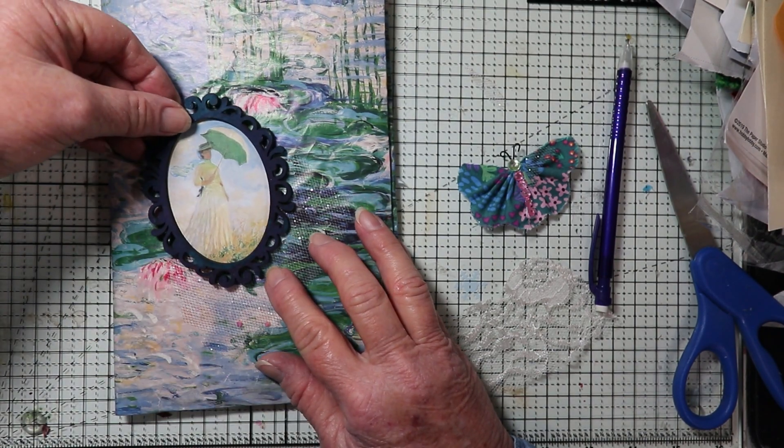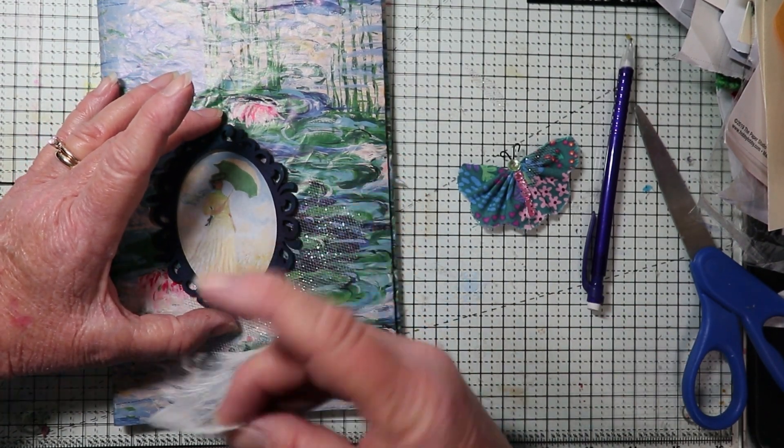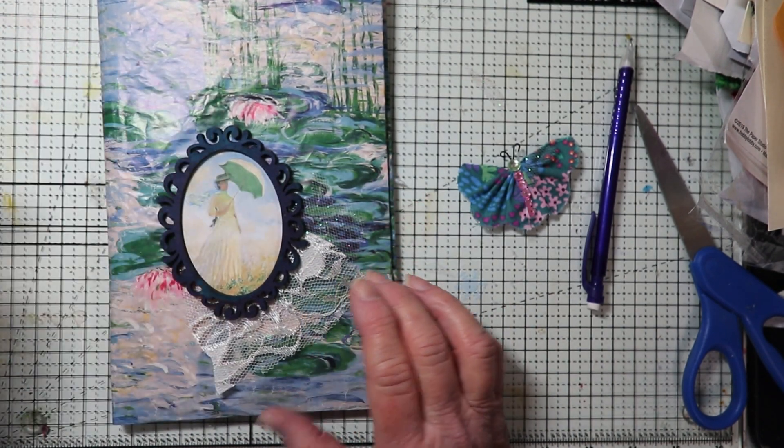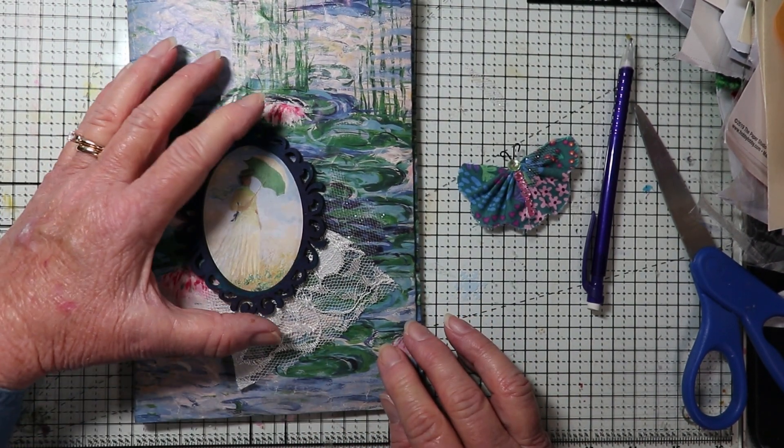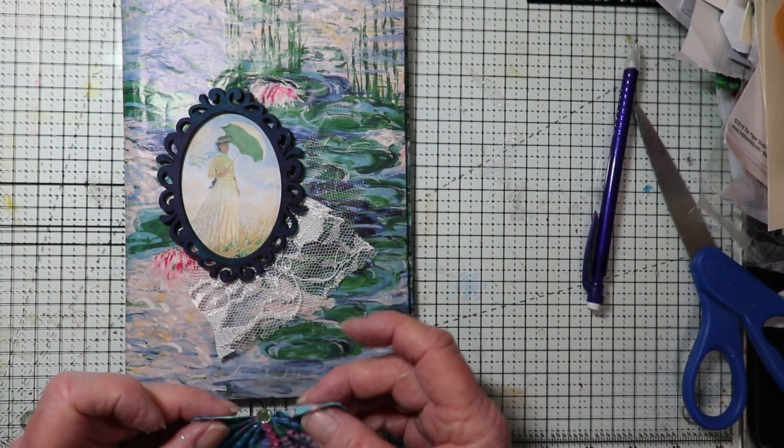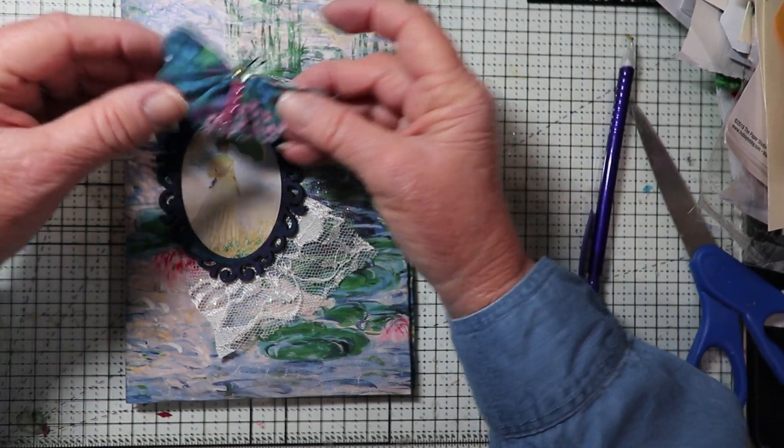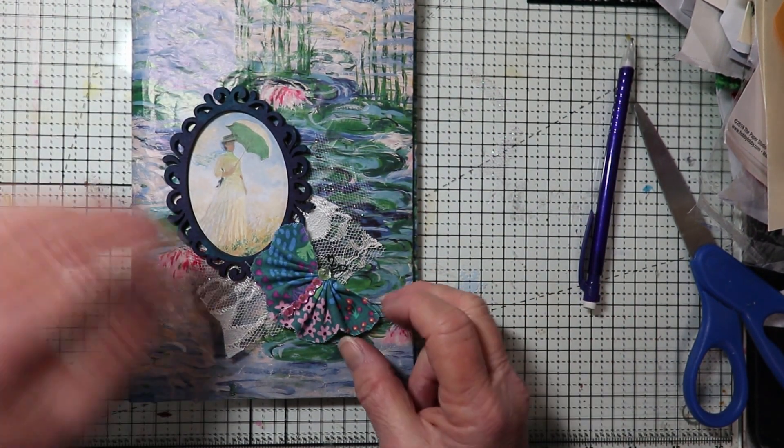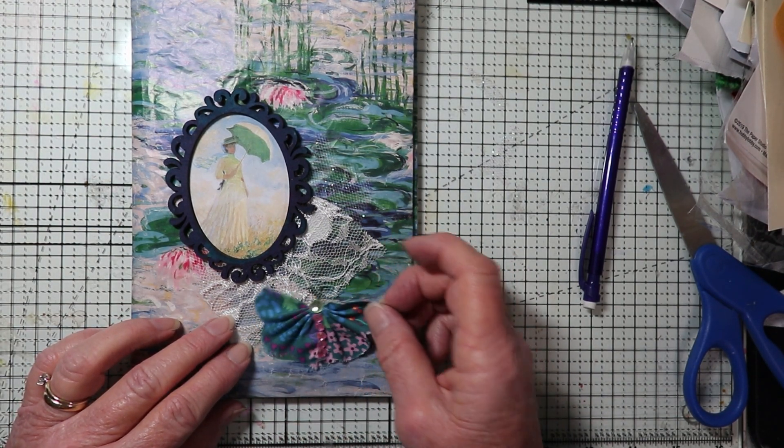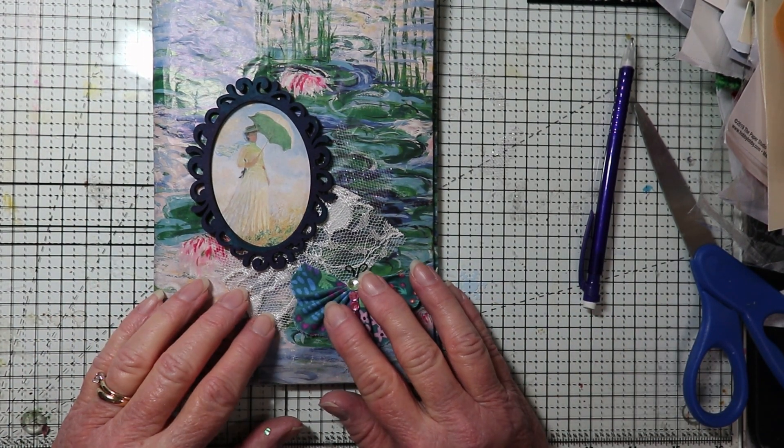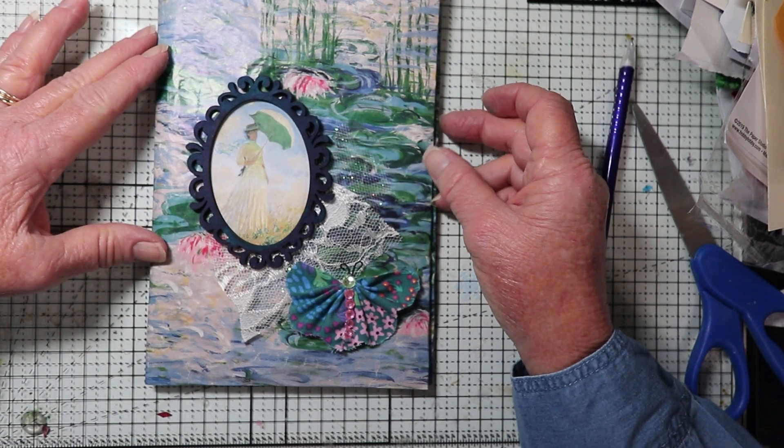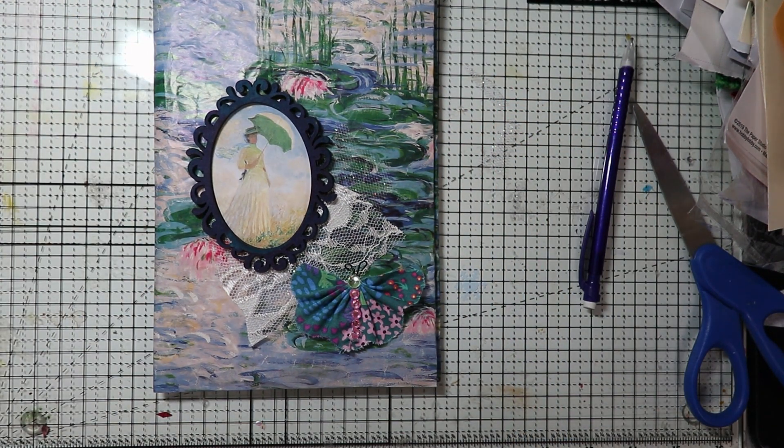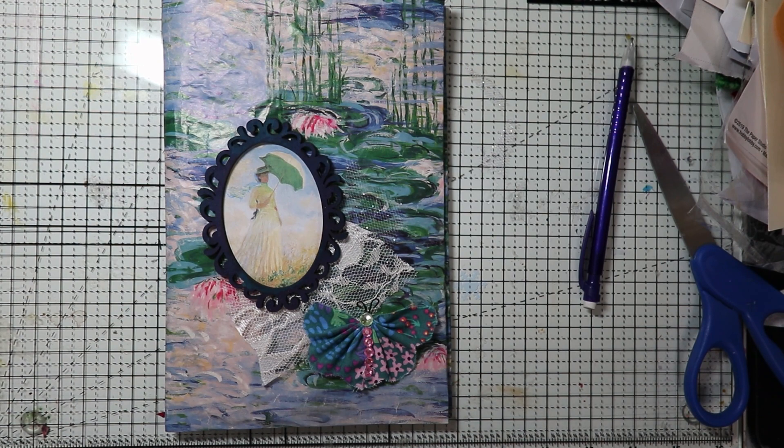And then I'm going to try to decide where I want to place this. Kind of like that. Maybe bring it up just a little bit. Maybe I want this butterfly to go... Okay, well I'll play around with that a little bit more and see how I like it. I think I kind of like that. So we have a very, very pretty cover.